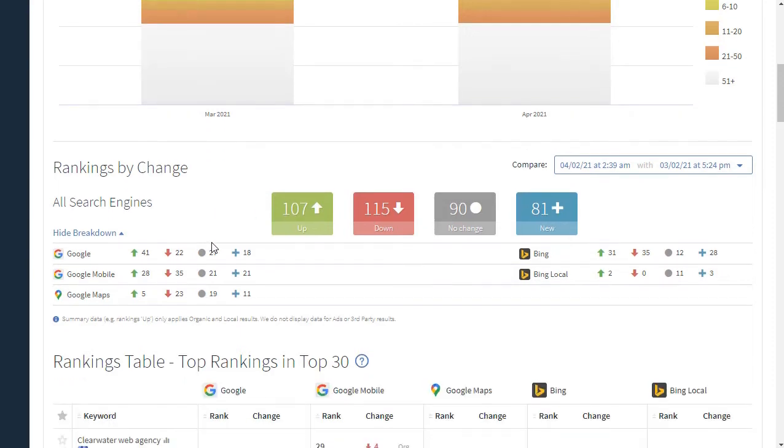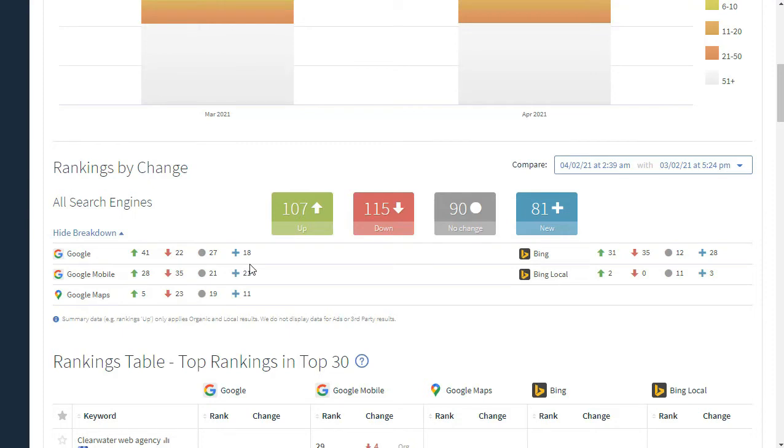And below this, it breaks it down by individual search engines. So, for example, you can see in Google, there were 41 search rankings that were up, 22 down, 27 the same, and 18 new. And you can see that for all of the search engines that we check: Google Mobile, Google Maps, Bing, and Bing Local.